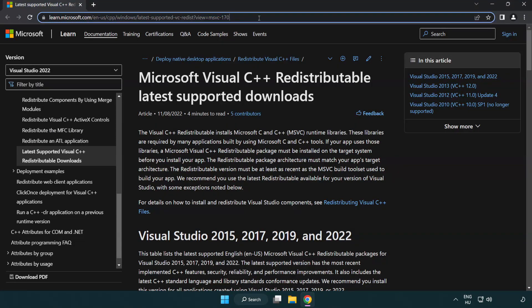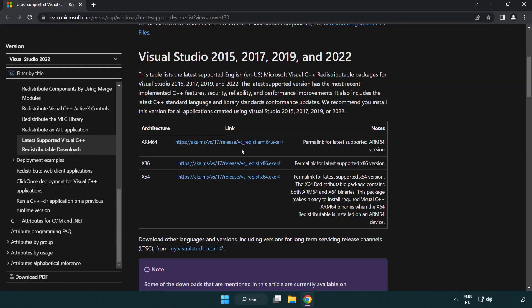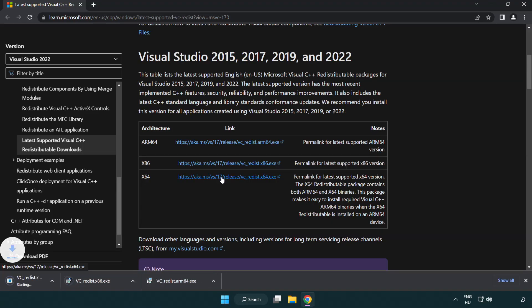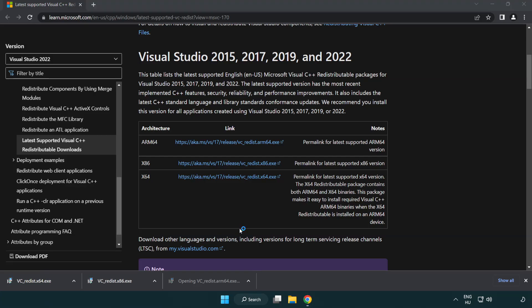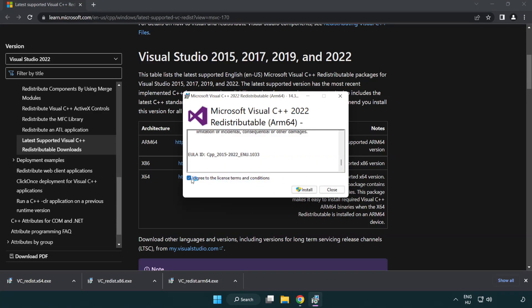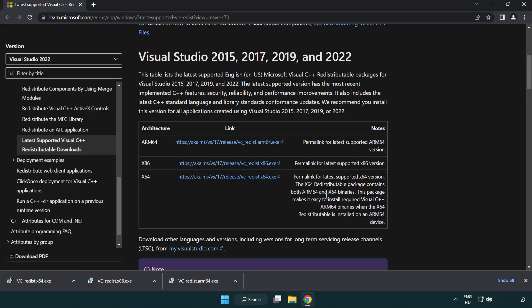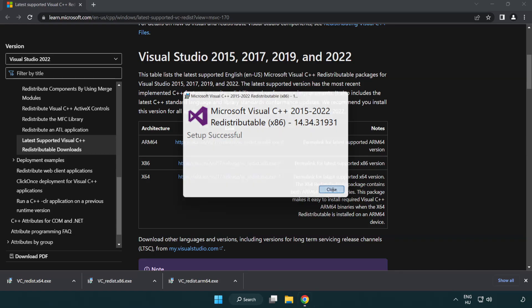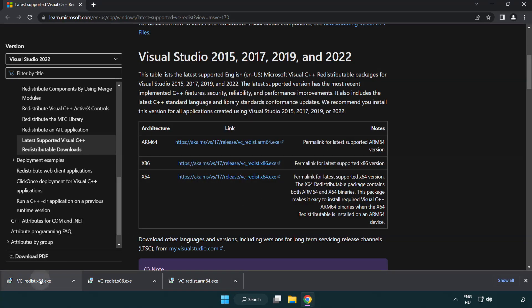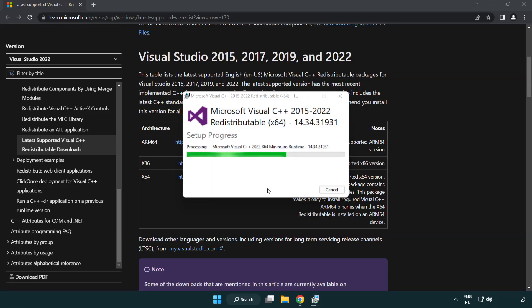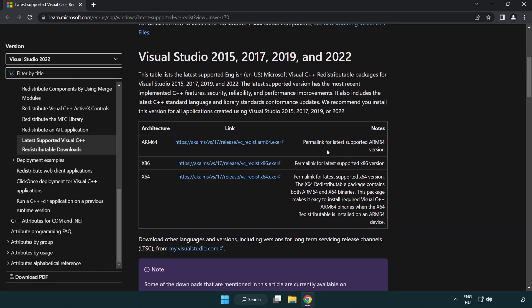Go to the website link in the description. Download three files. Install downloaded file. Click I agree to the license terms and conditions and click install. If it fails to install, no problem. Repeat for the other. Click close. Repeat for the other. Click close. Close internet browser.